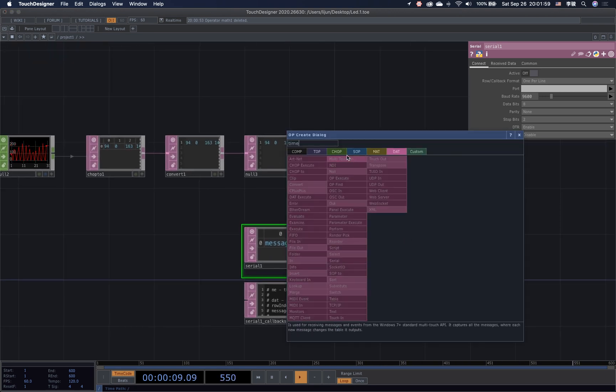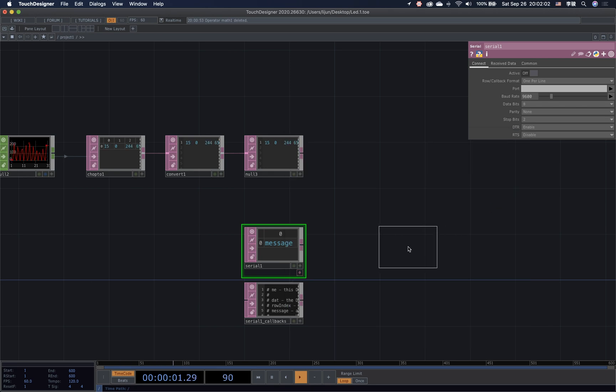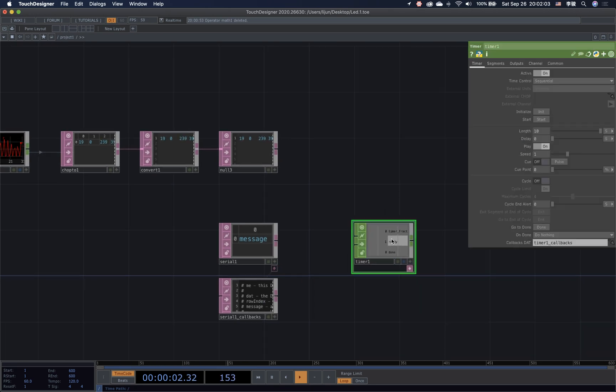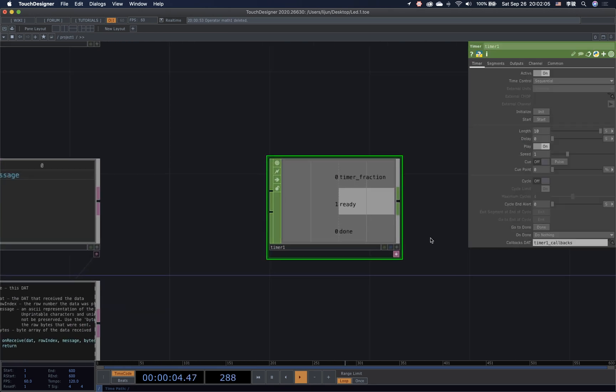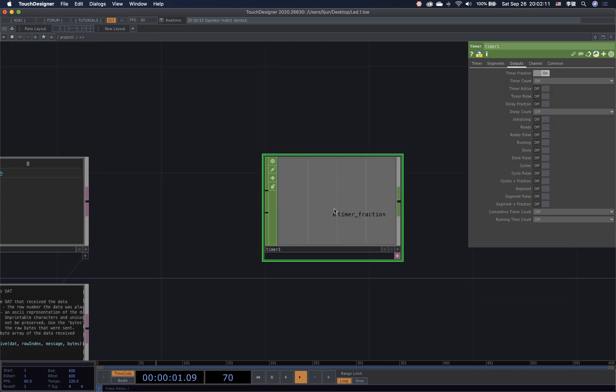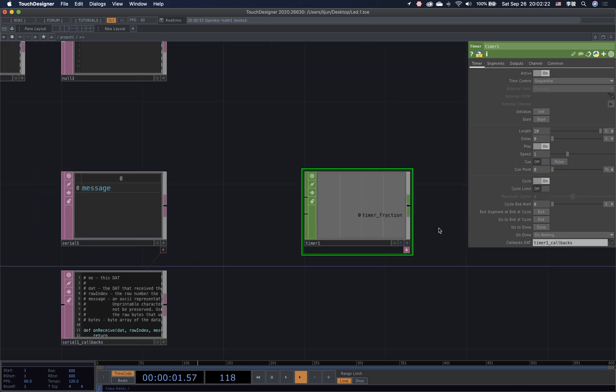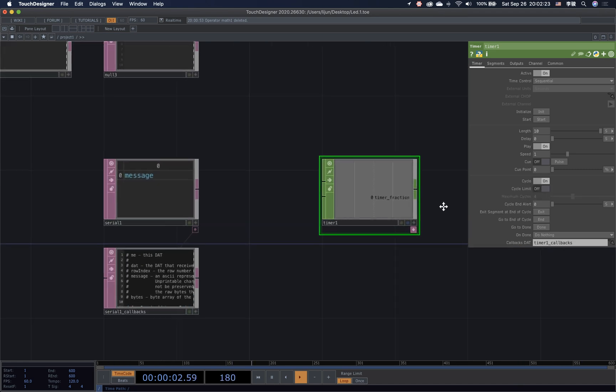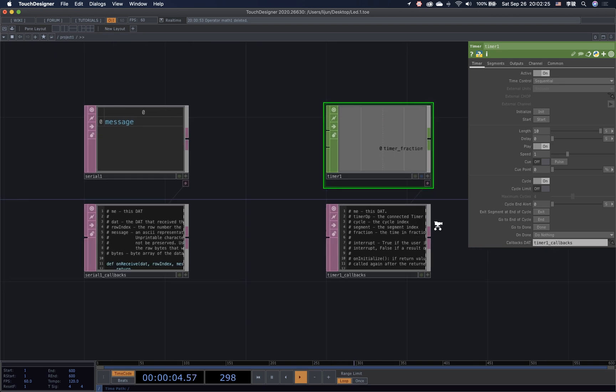Put down a timer CHOP to get ready to send out the data. Go to the output. Turn off the other two channels I don't need. What I am going to do is I want this value to reach 1, send out the data once. And also I need to turn on the cycle and turn off the cycle limit so that we can send the data continuously.